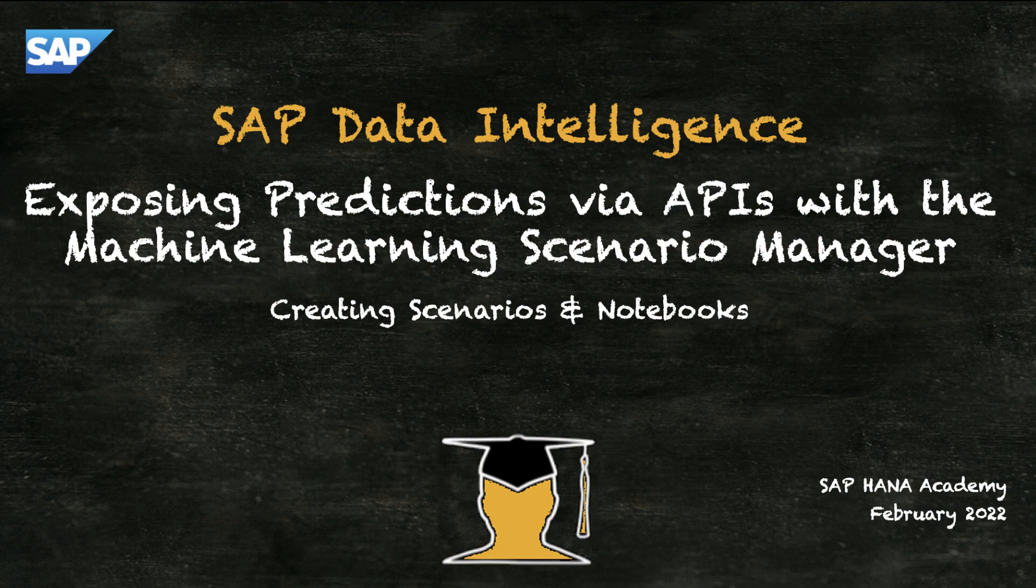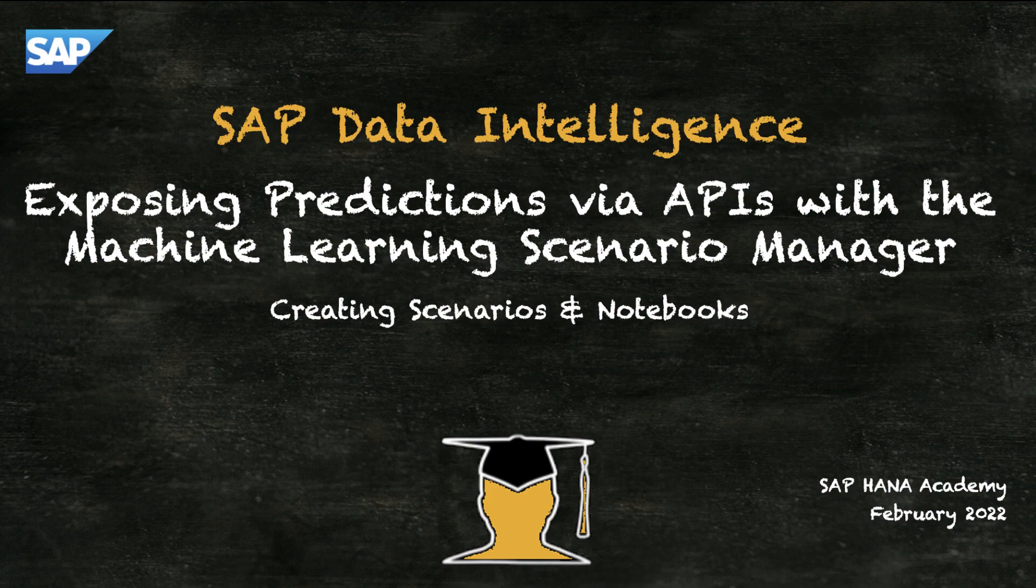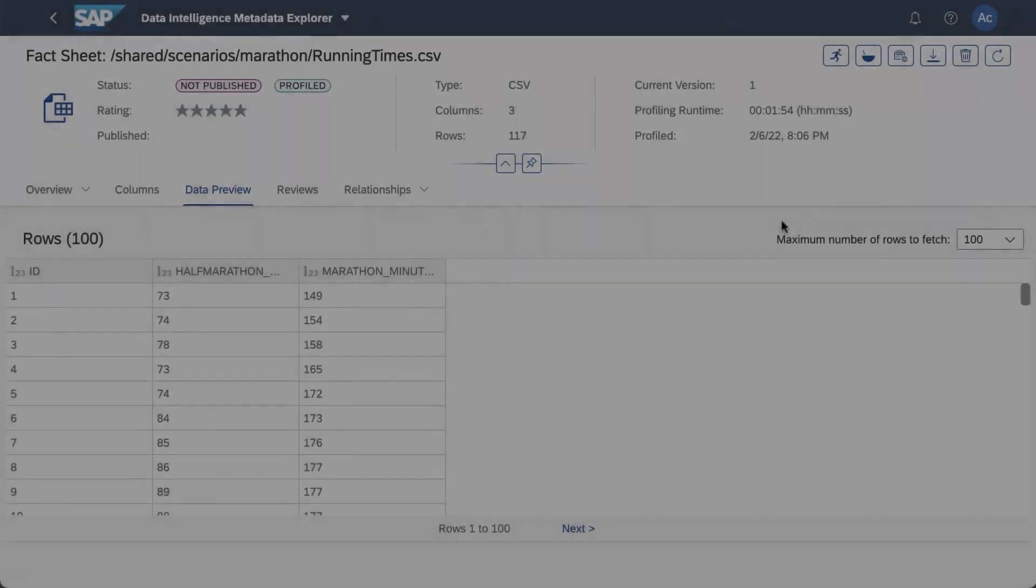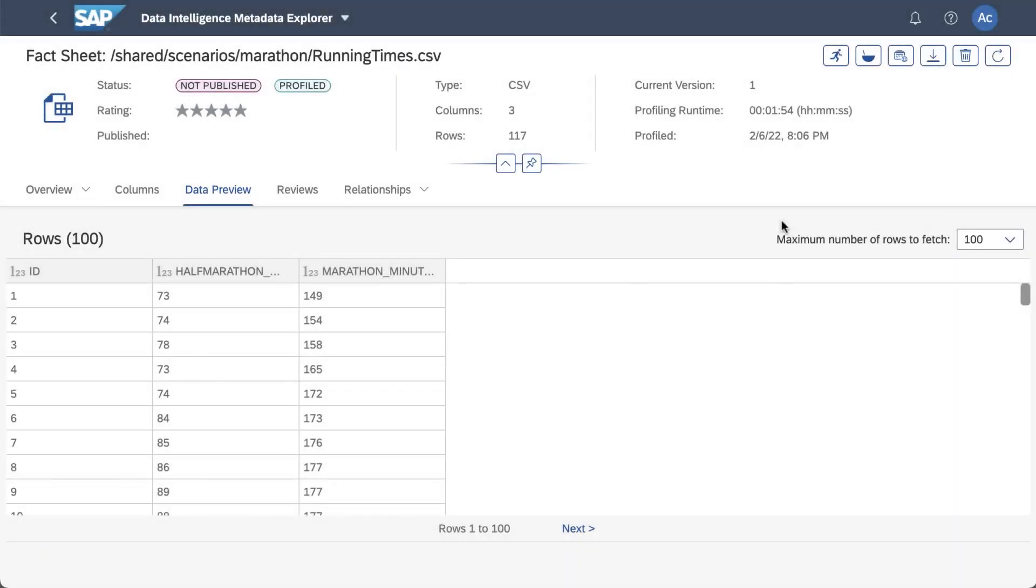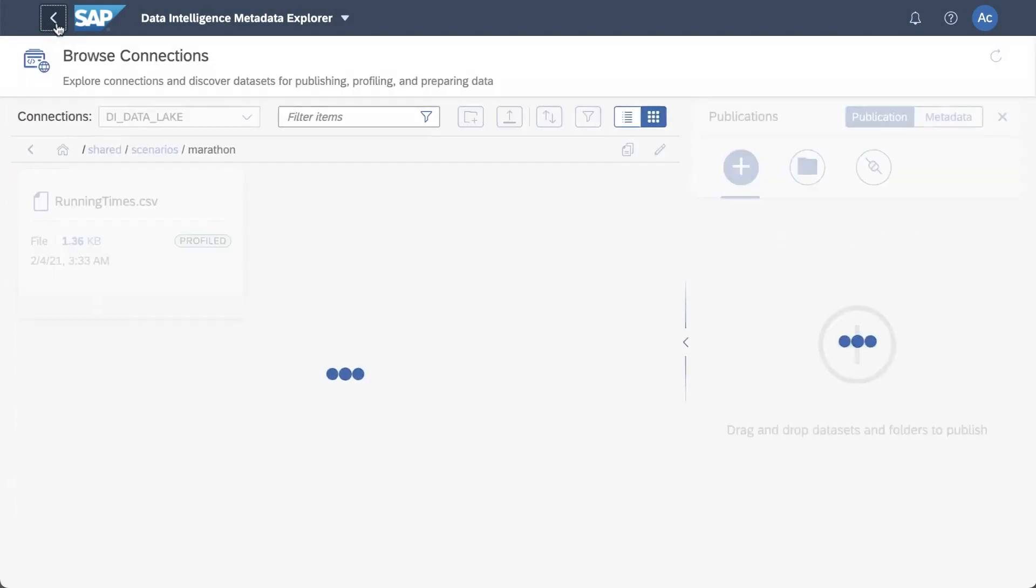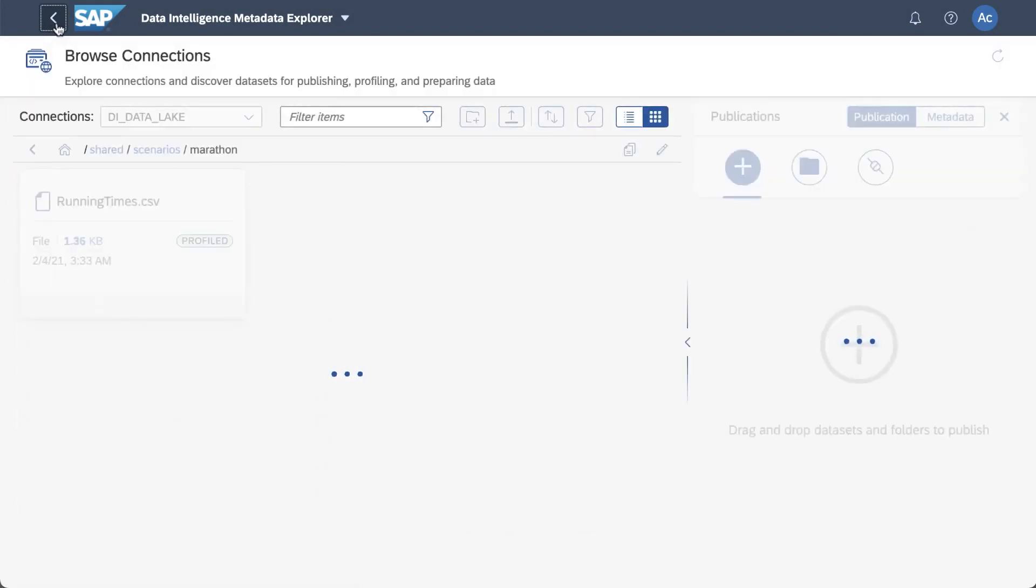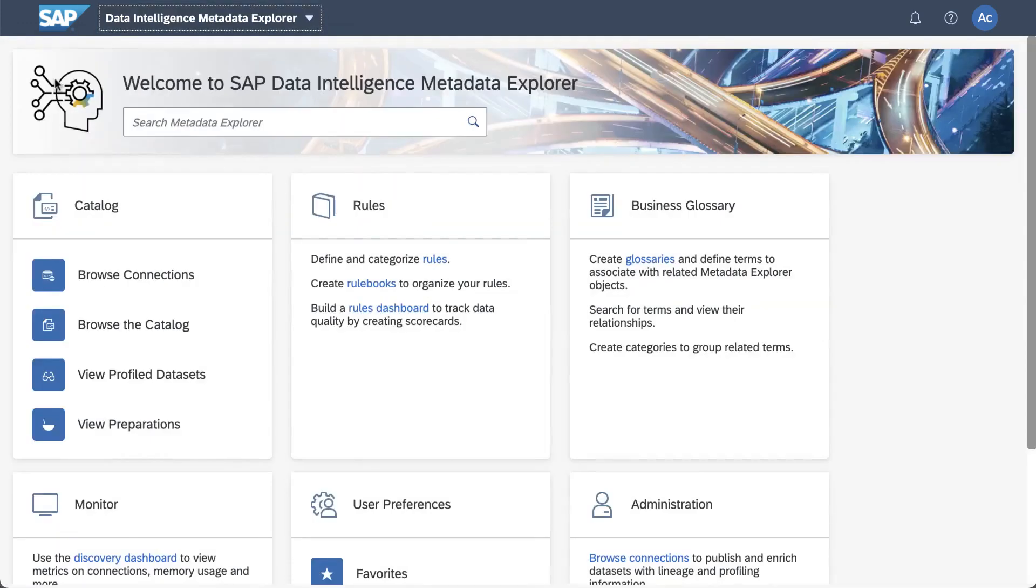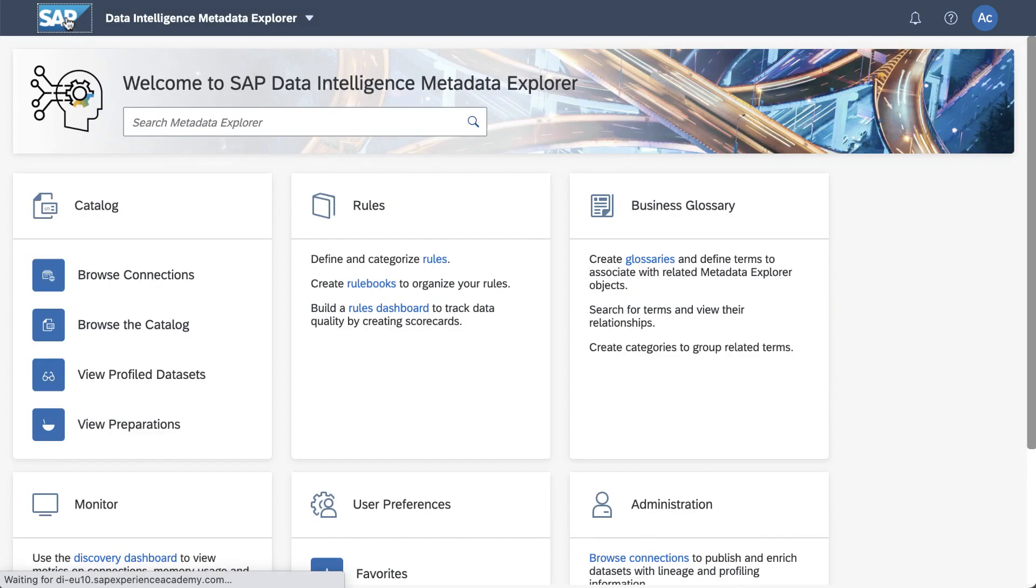In this video we're going to be going through an overview of the Machine Learning Scenario Manager and we're going to look at creating scenarios and creating notebooks. In the last video we looked at our data set which is a CSV file in our semantic data lake. In order to examine this file we use something called the SAP Data Intelligence Metadata Explorer and we also had a brief look at the connection manager. Again we're using connections to our semantic data lake.